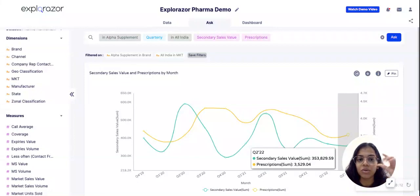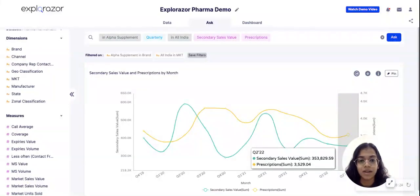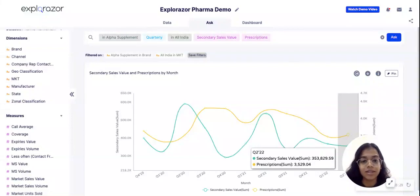We would want to look out for those distributors who are not pushing your products well, or maybe run schemes in the regions where the chemists are not selling your brand as compared to how it should be and how the HCPs are prescribing.